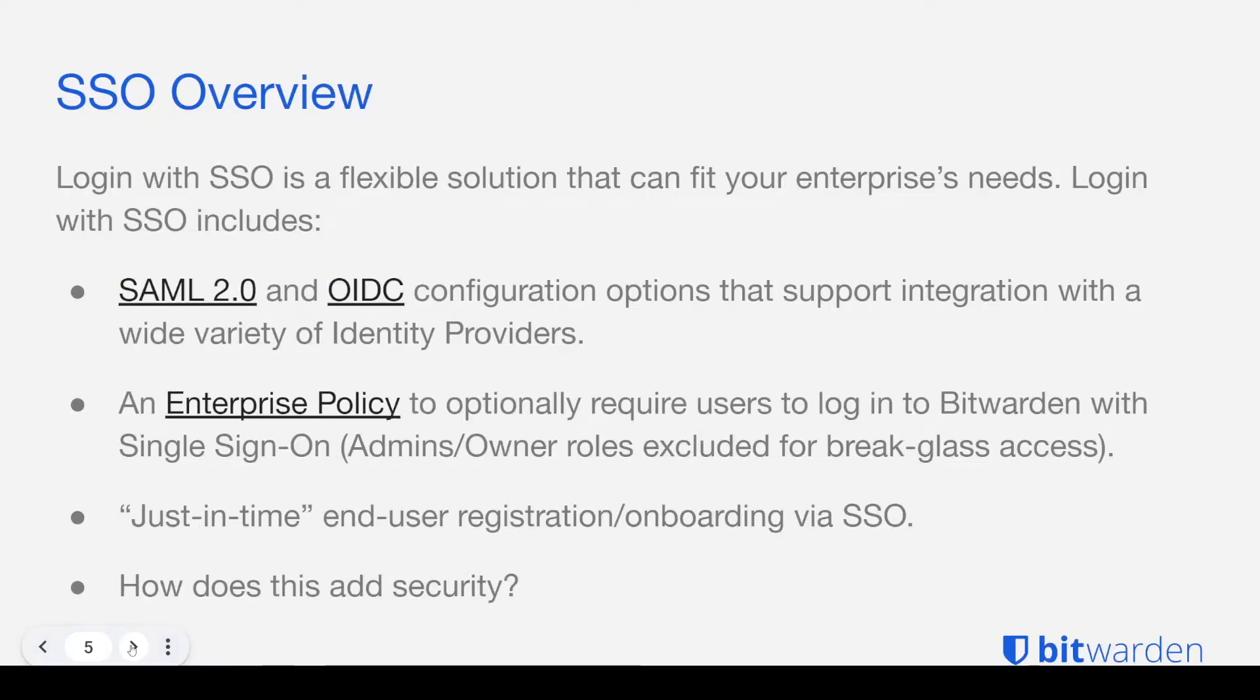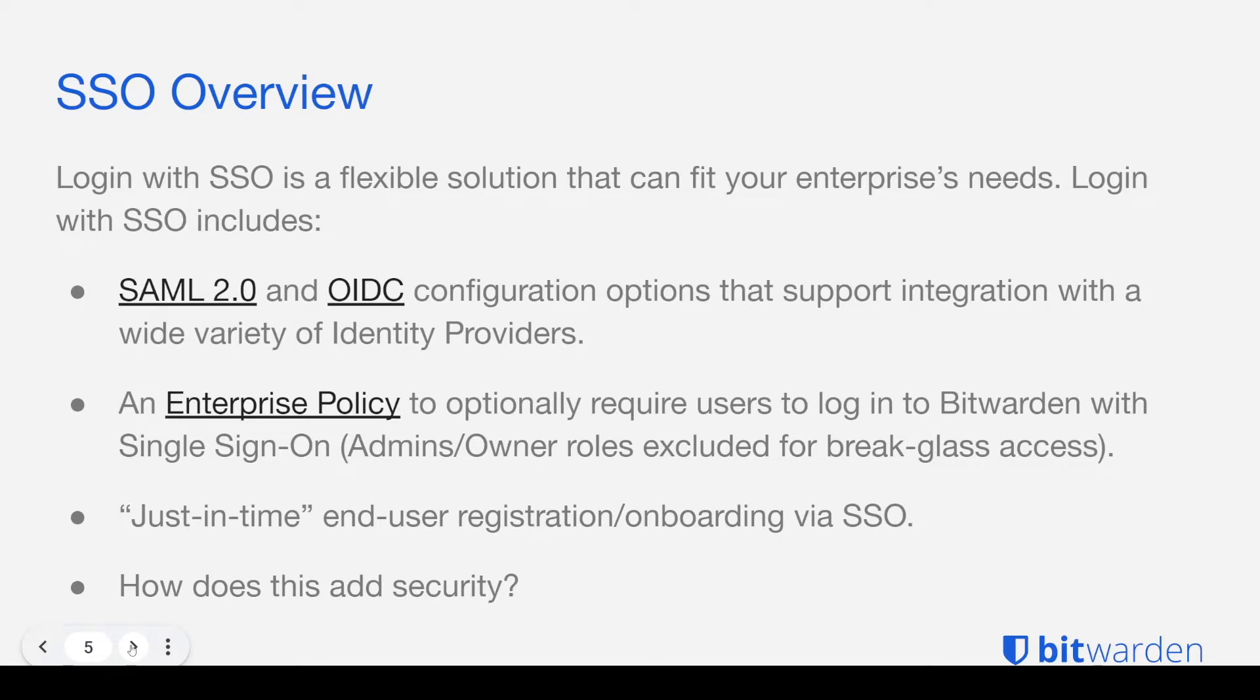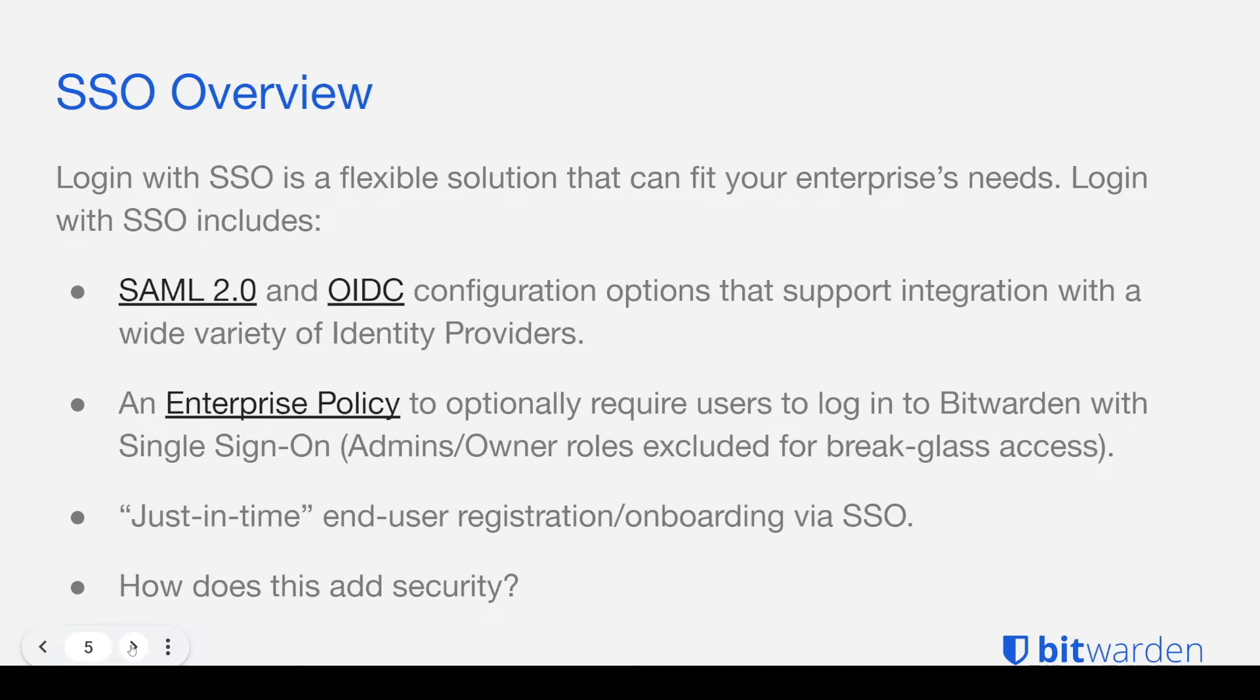So SSO is a flexible solution that can fit your enterprise's needs. We support SAML 2.0 and OpenID Connect, also known as OIDC. With your enterprise policy, you can enforce that all of your users use SSO for sign-on. Owners and admins are of course excluded. And you can even provision new users with just-in-time provisioning, which allows your end users to onboard via SSO.